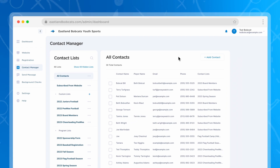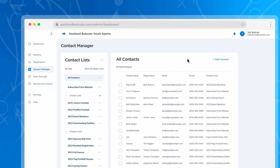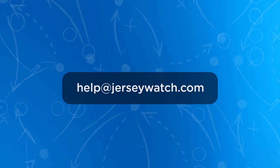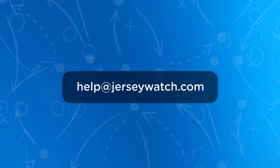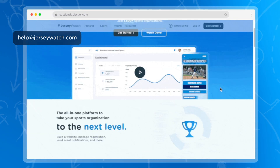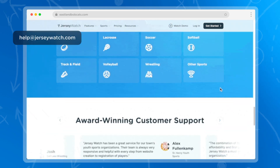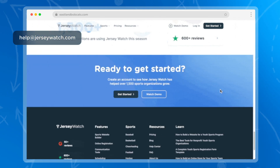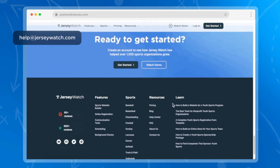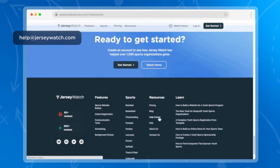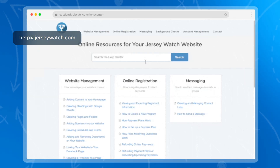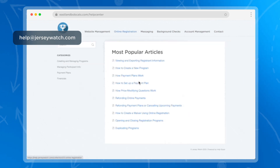If you have any questions about getting started with online registration or anything else with your account, feel free to send us an email at help@jerseywatch.com. We'd be happy to help with anything you need, and we also have some more videos on our help center to show you how to use all the tools in the online registration feature.